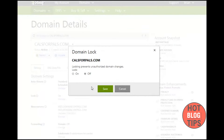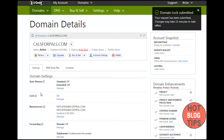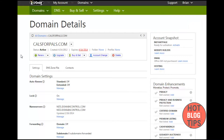All this is doing is acting as a security measure to prevent somebody from being able to transfer your domain without your knowledge. We just turn that security feature off so that we are able to do it ourselves.